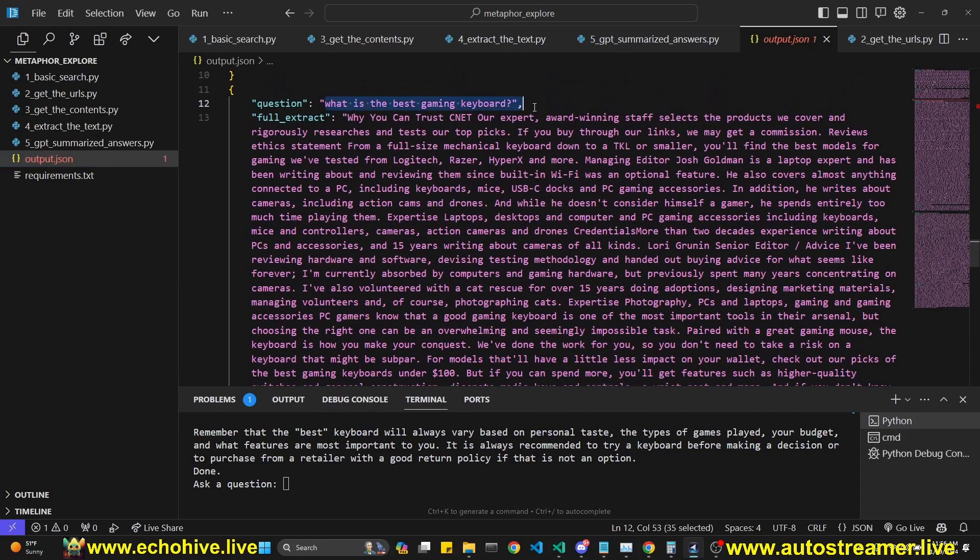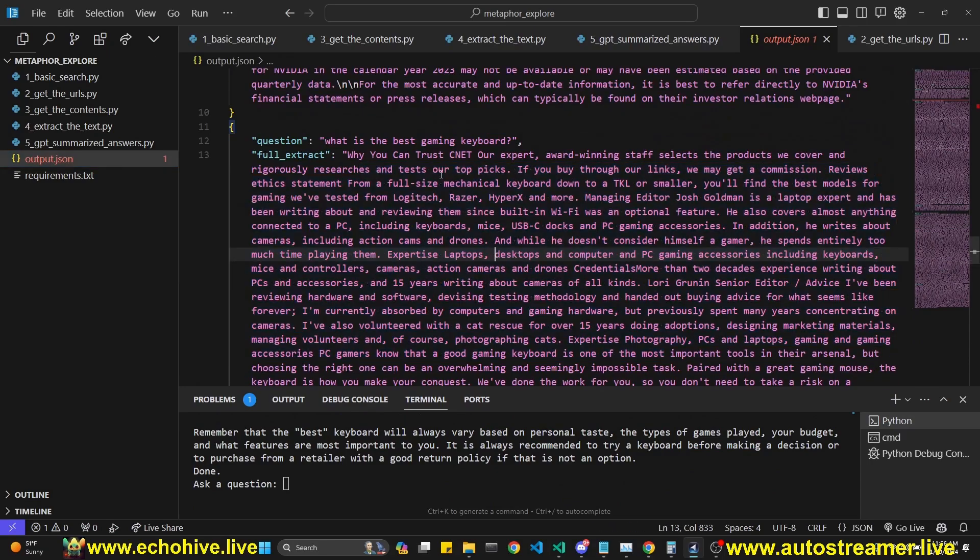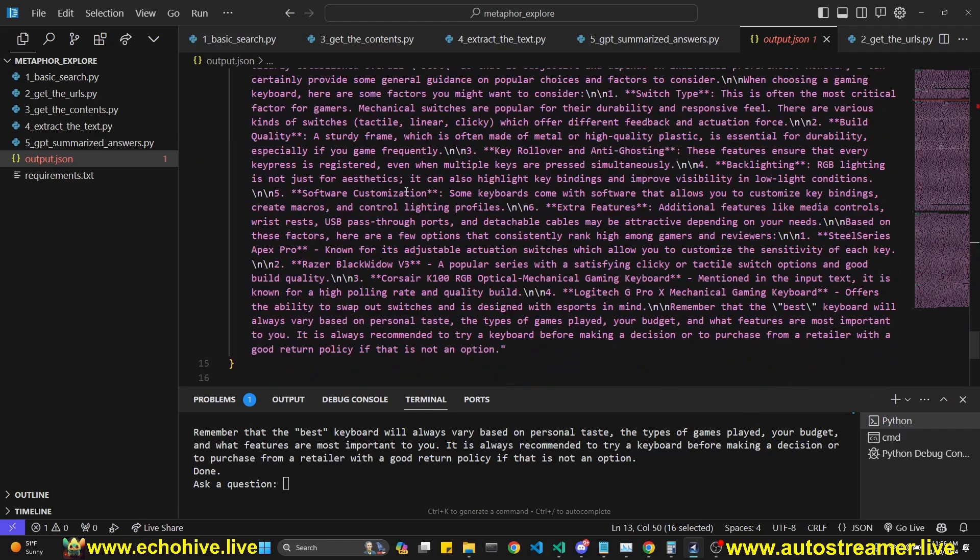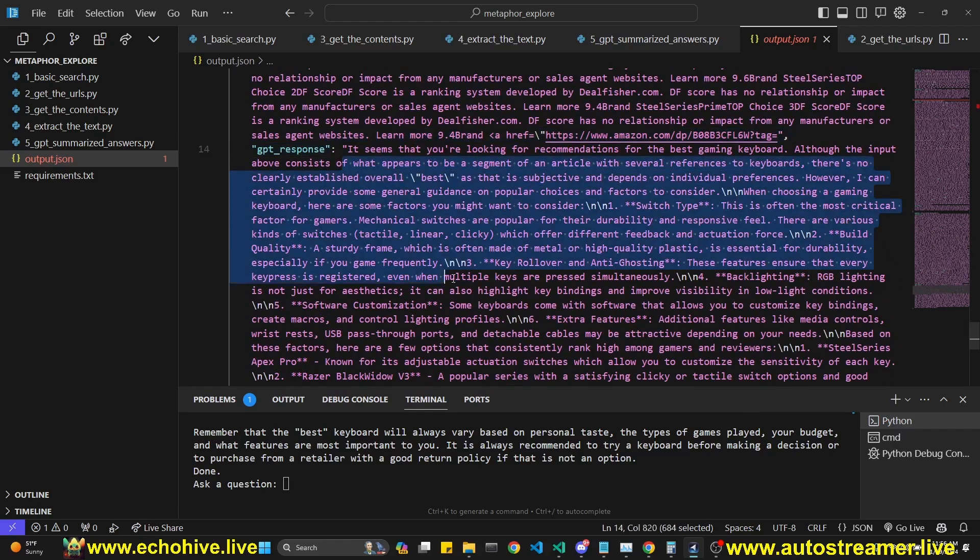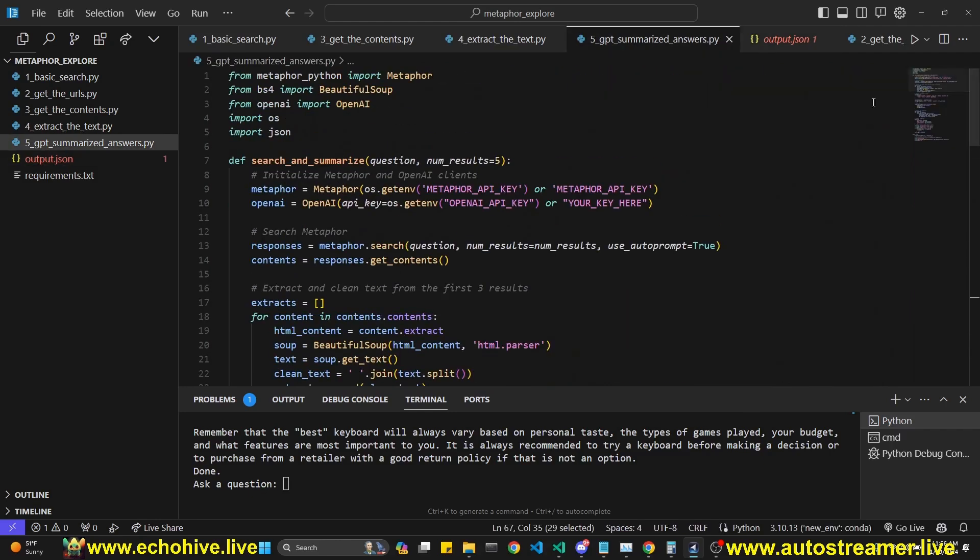As you can see, our question was, what is the best gaming keyboard? And it had a search result from CNET, for example. And this was the GPT's response. So let's take a look at the code and how we were able to manage this with metaphor.